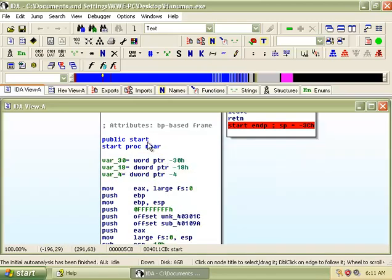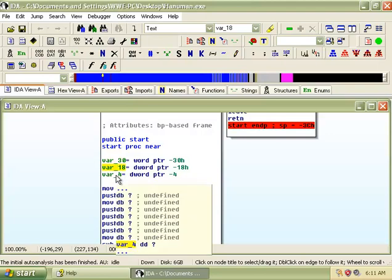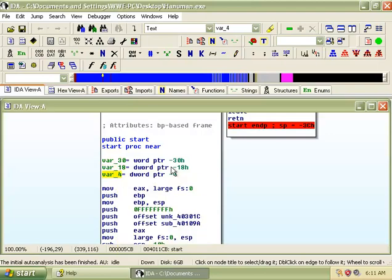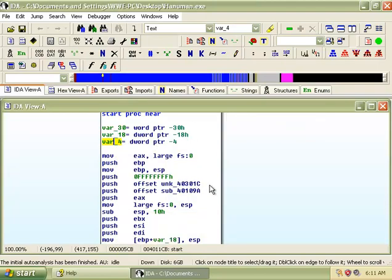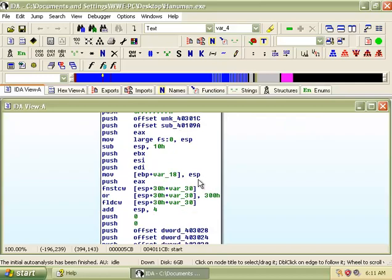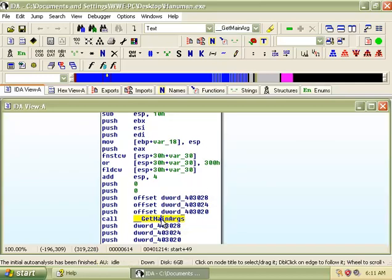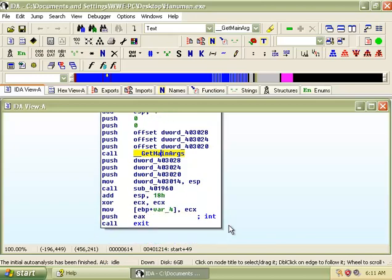The first thing we will see is the main of the malware. Here, we can see that it has three variables declared. It also calls the function getMainARGC.